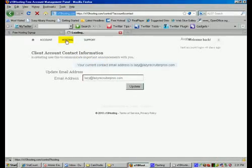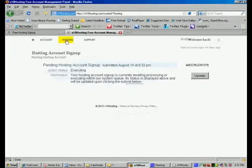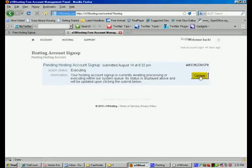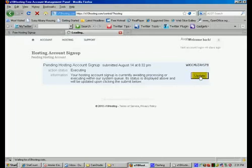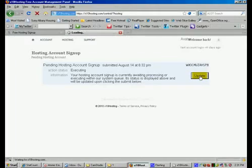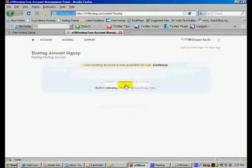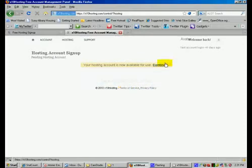Then we're going to go to hosting and click on update. Now this could take a couple of minutes so be patient. Now we're going to continue to the hosting account and then click continue again.